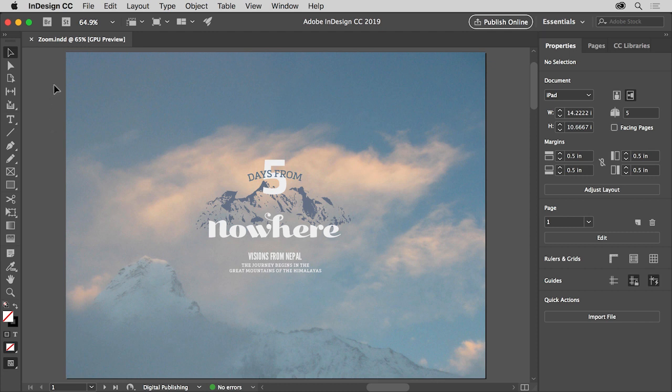With the latest version of InDesign open, you can open your own document or this document from the downloadable practice files for this tutorial. Now there are a lot of ways to move around in an InDesign document.